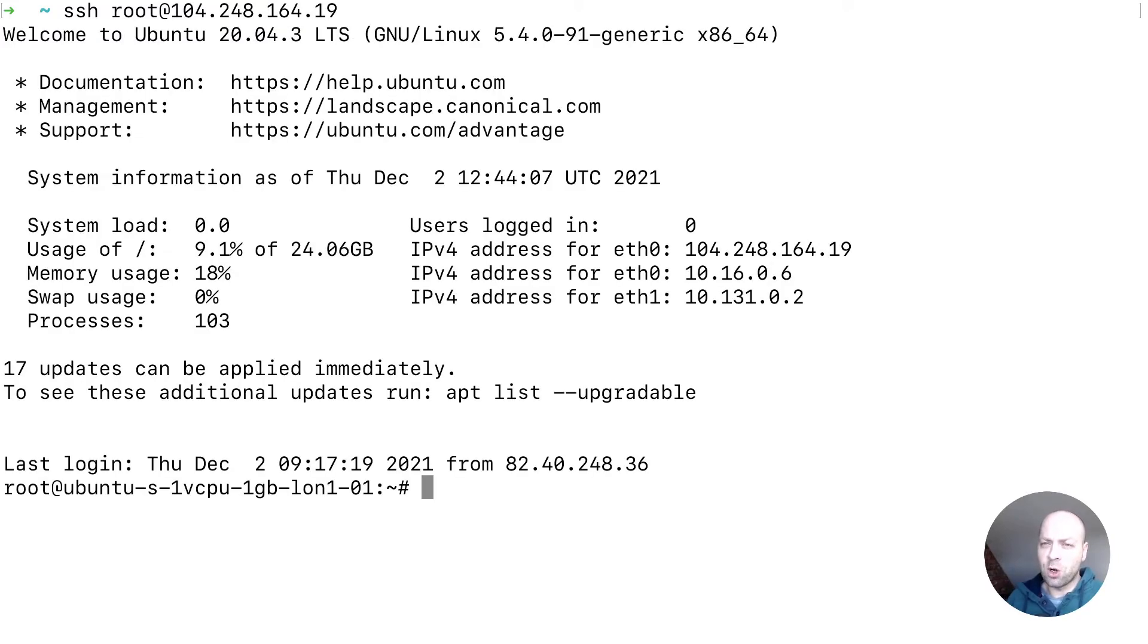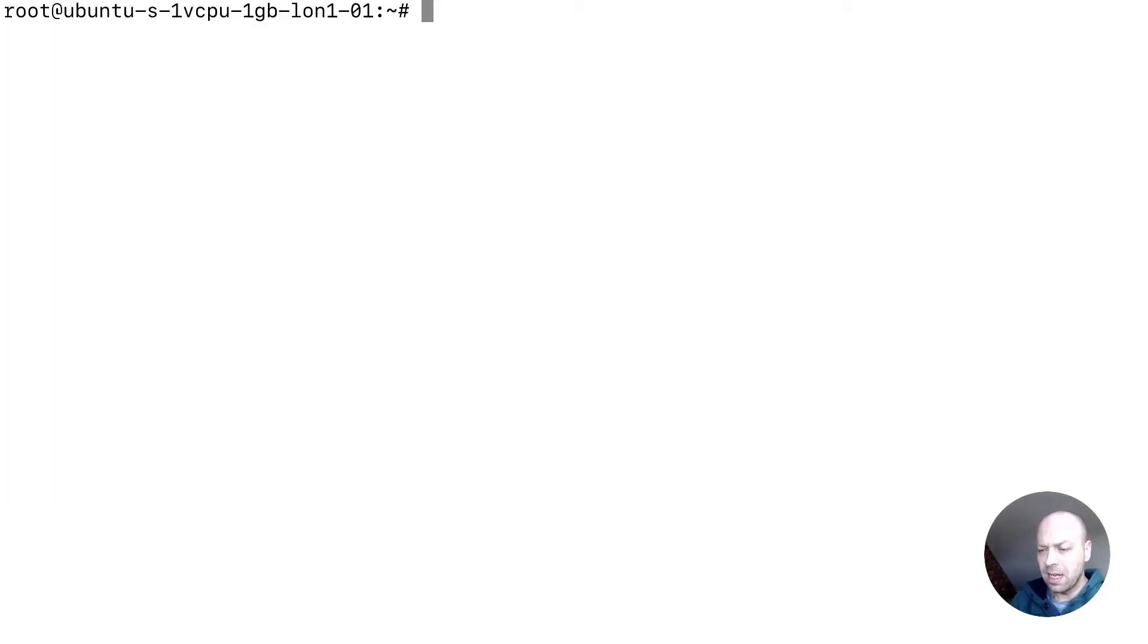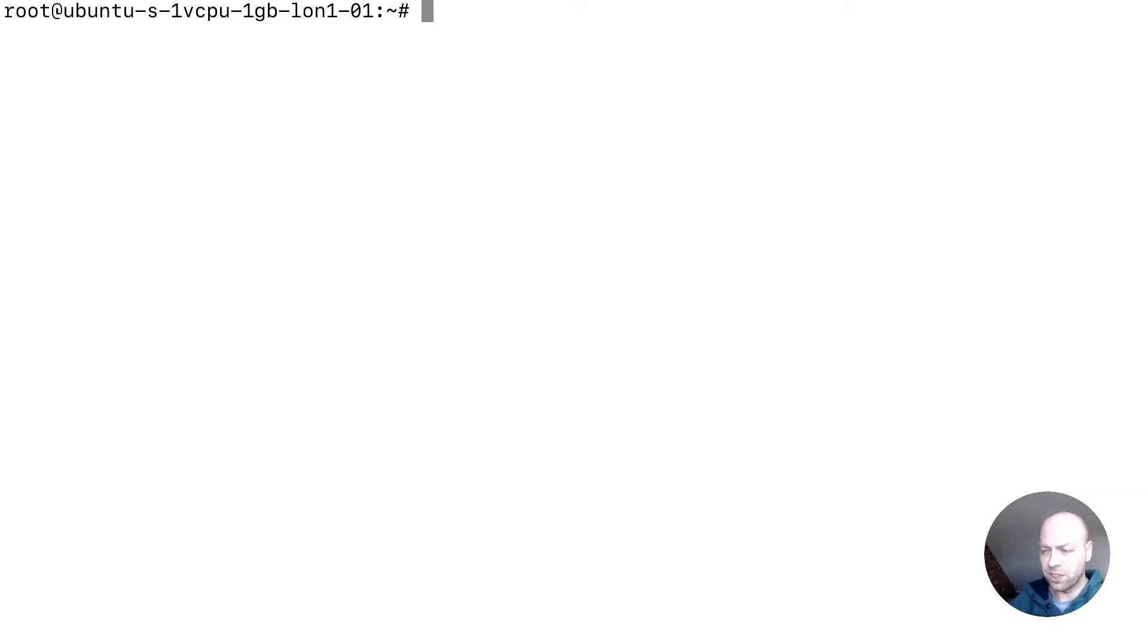So I'm going to log on to our droplet as the root user so we can install some software easily. First thing we need to do is just make sure that our package list is up to date so we're getting the latest versions of everything.